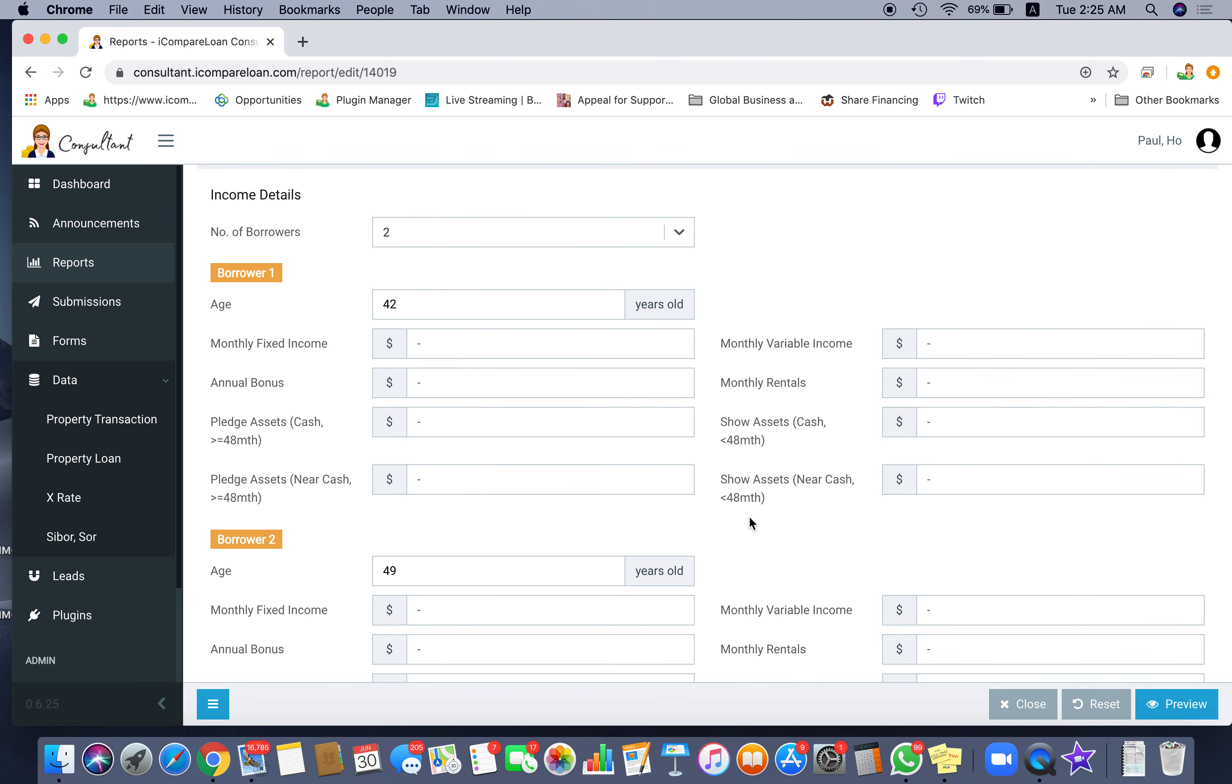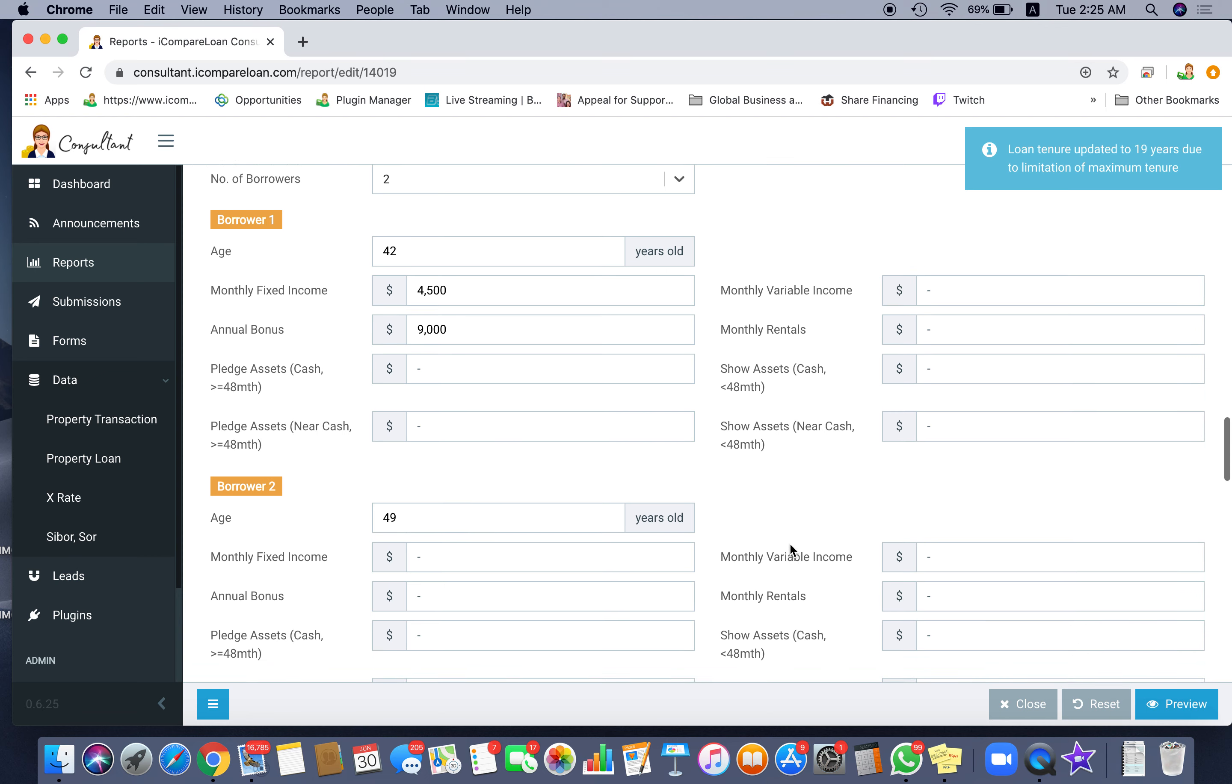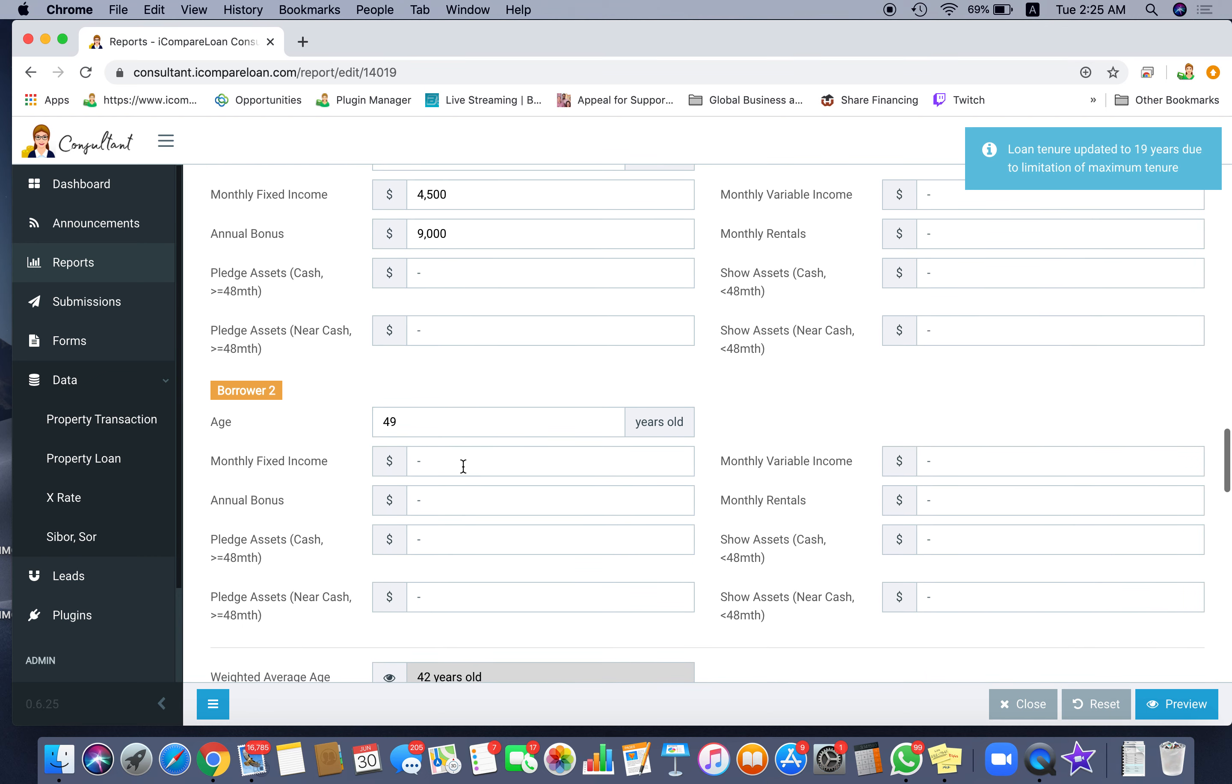Earlier we went from 23 years now to 21 years, and incomes could have changed over the period of time. Let's say this person who is 42 years old is earning $4,500 with an annual bonus of $9,000.